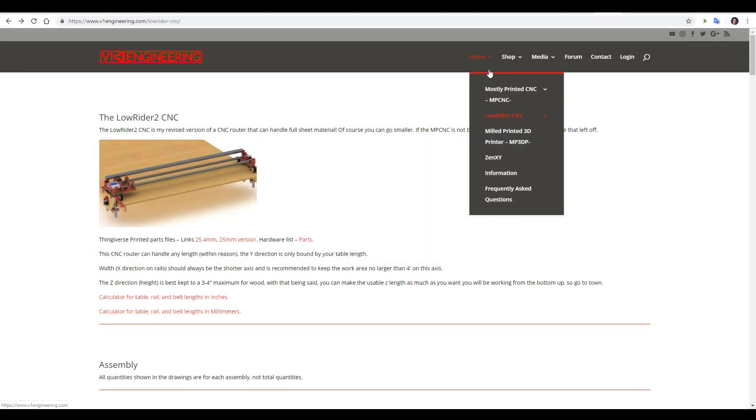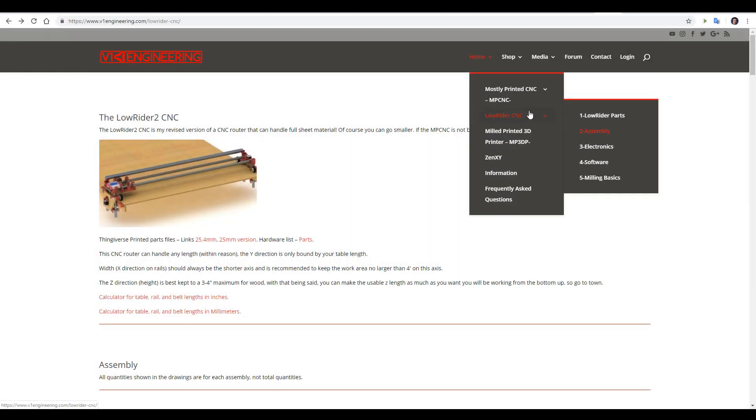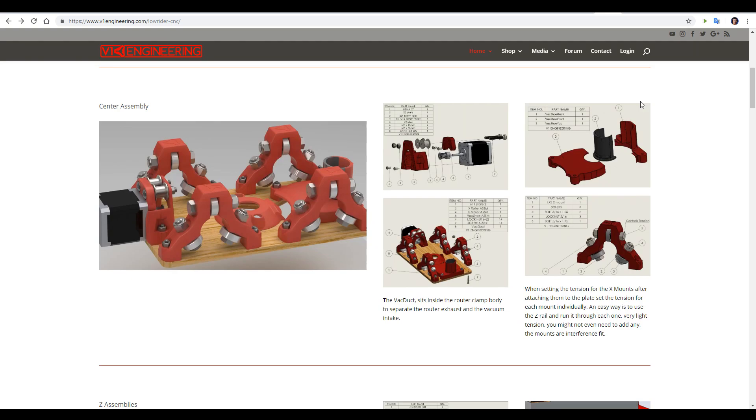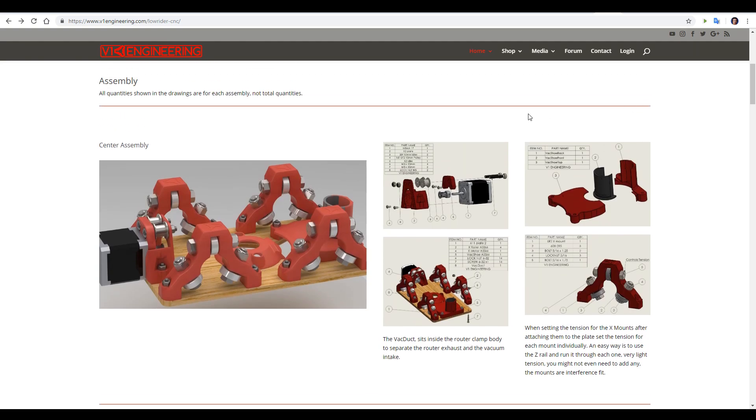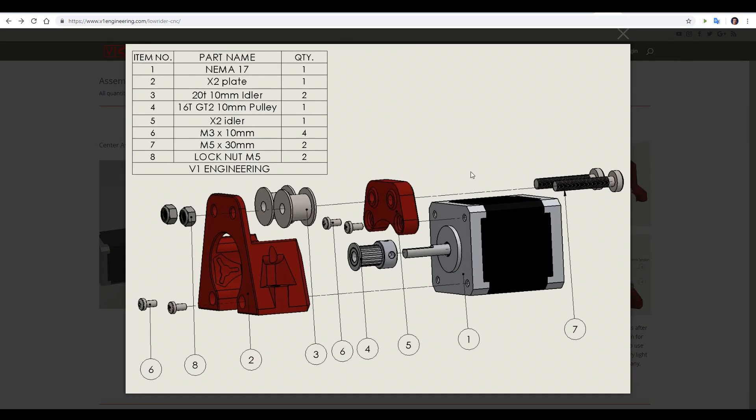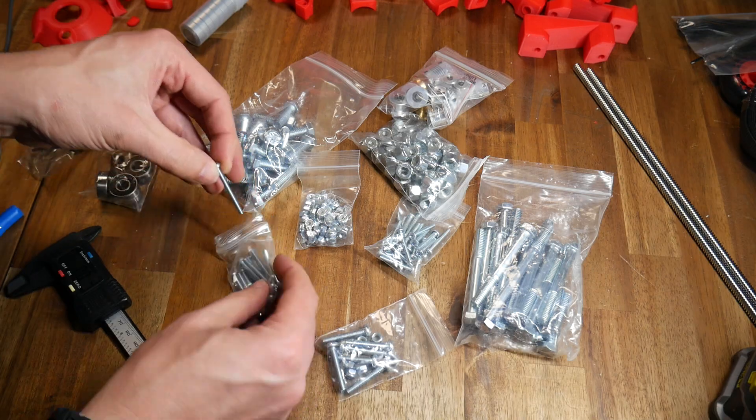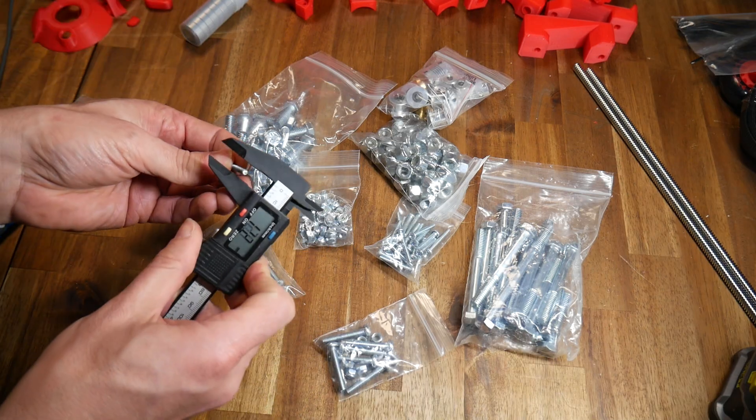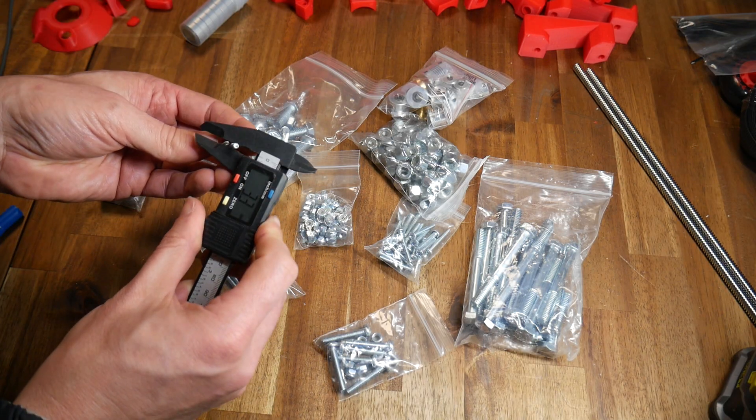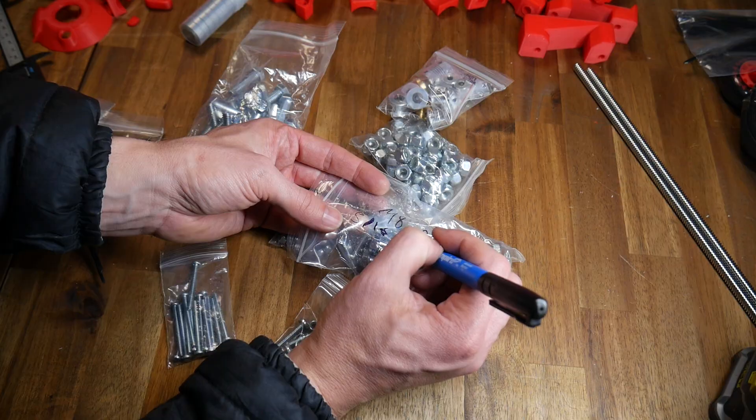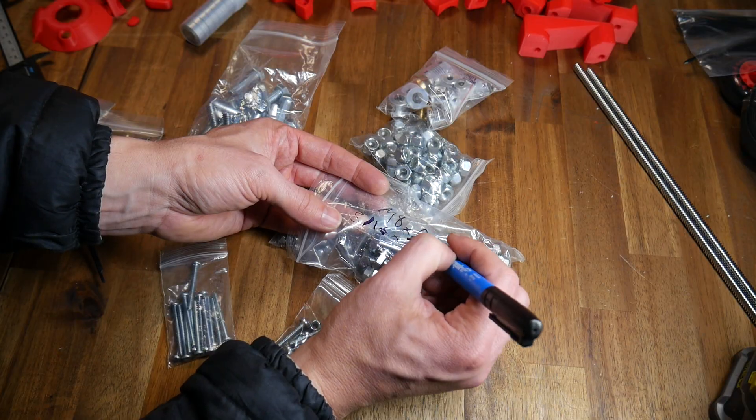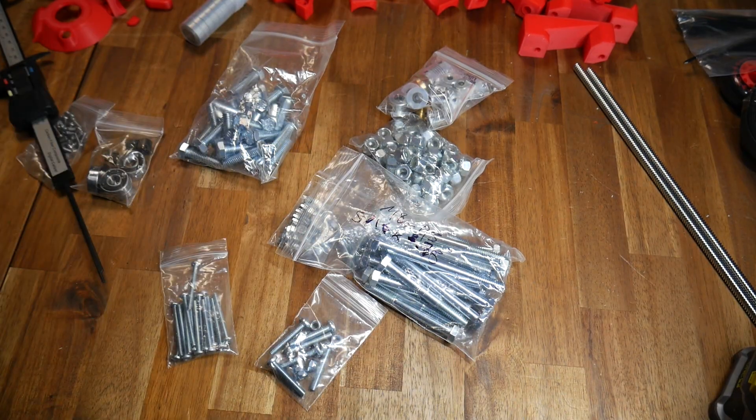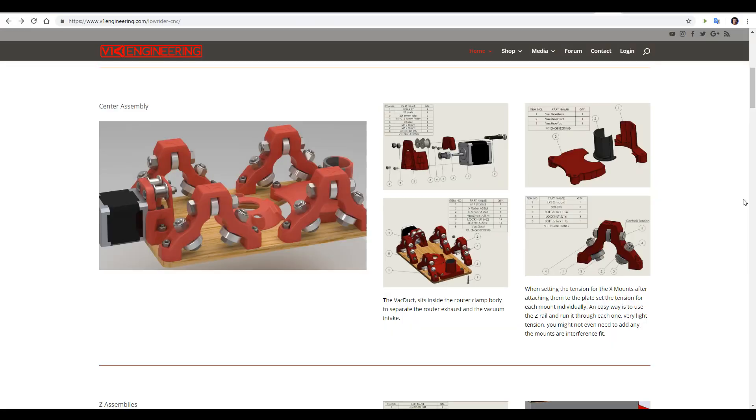To put our Lowrider together, we will be referring to the assembly page. We're going to follow it in order from top to bottom, and we're going to use these exploded diagrams to help locate the correct parts, and then put them together. Before I started, I took out the bolts, measured them with calipers, and then labelled the bags appropriately so I could quickly identify which hardware was which. Besides these diagrams, the text instructions for each part of the assembly is pretty brief. They only point out tricky things that might not be obvious from the diagrams.